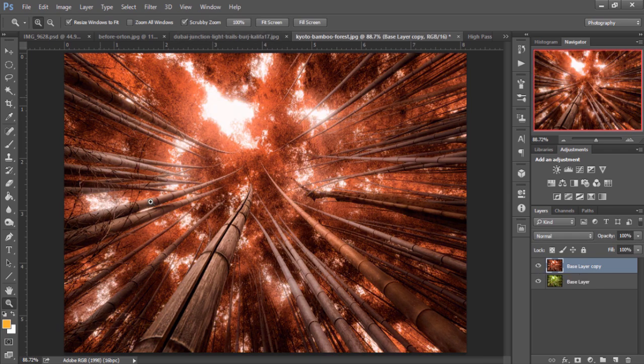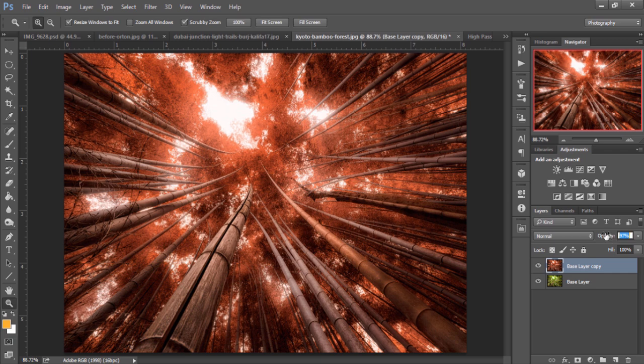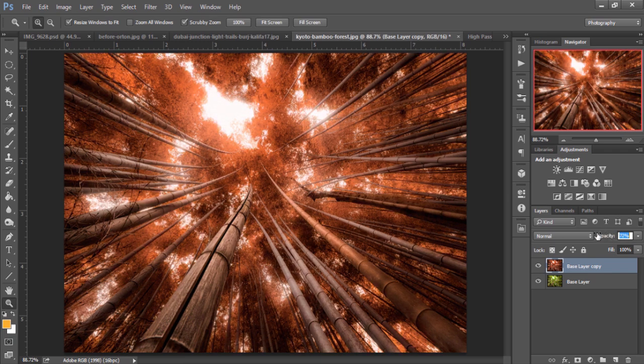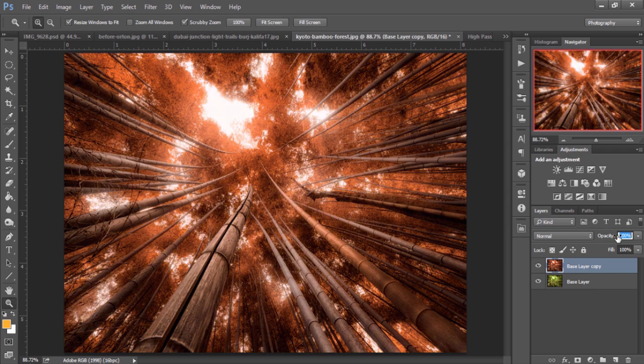And like all of my actions, they are non-destructive. So you can always reduce the opacity for different effects, yellow or brown.